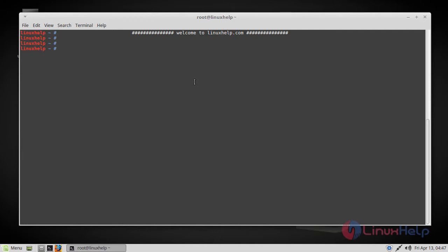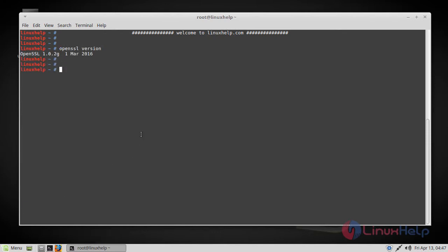Before starting the installation of OpenSSL we have to get the current version of OpenSSL, and you can do that by implementing the following command. If you see here, the version is 1.0.2G which was updated on 1st March 2016, and we're going to update it to the latest version that is March 2018.